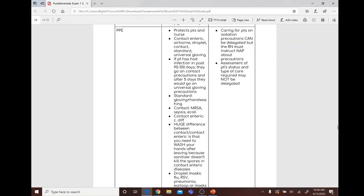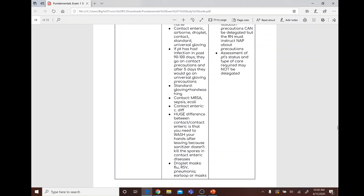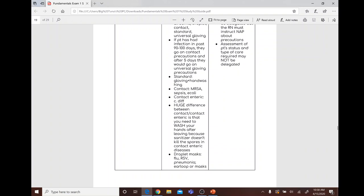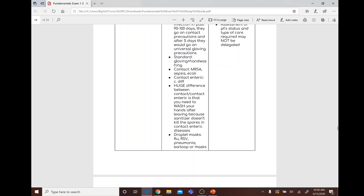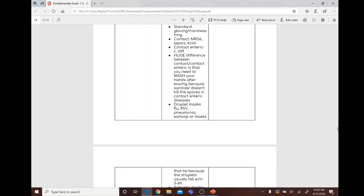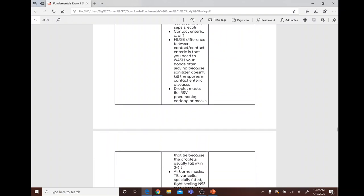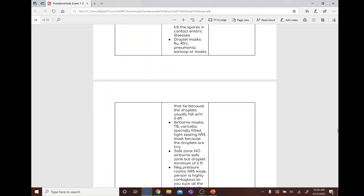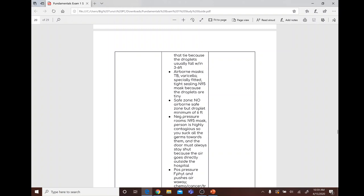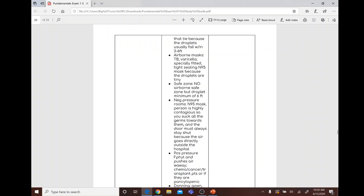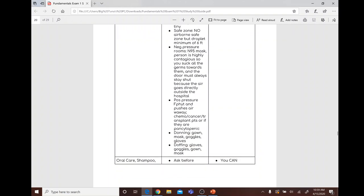PPE and isolation: types include contact, contact enteric, airborne, and droplet. If a patient has had an infection in the past 90 days, they go on contact precautions; after five days they go on universal gloving. Standard precautions involve gloving and handwashing. Contact precautions are for MRSA and E. coli. Contact enteric — such as C. diff — requires handwashing, not just sanitizer, because sanitizer doesn't kill spores. Droplet precautions require a mask and are for flu, RSV, and pneumonia; droplets fall within three to six feet. Airborne precautions require N95 masks for TB and varicella, with negative pressure rooms — doors must stay shut.